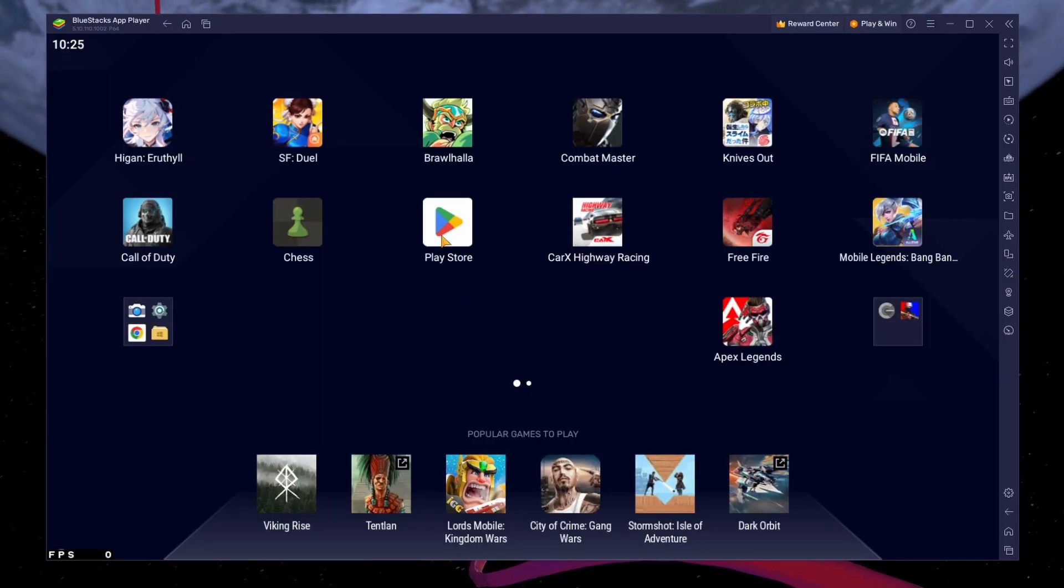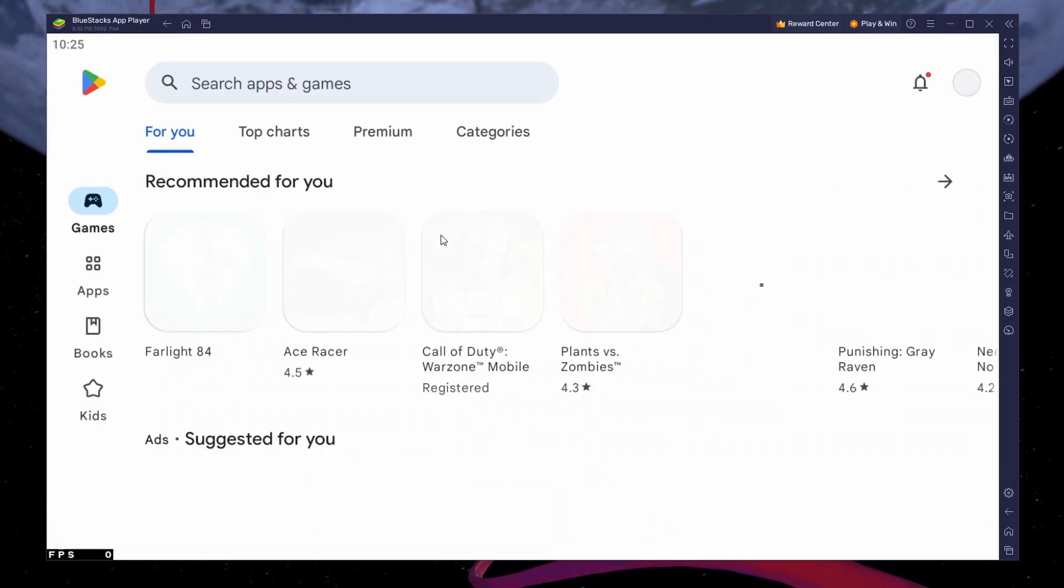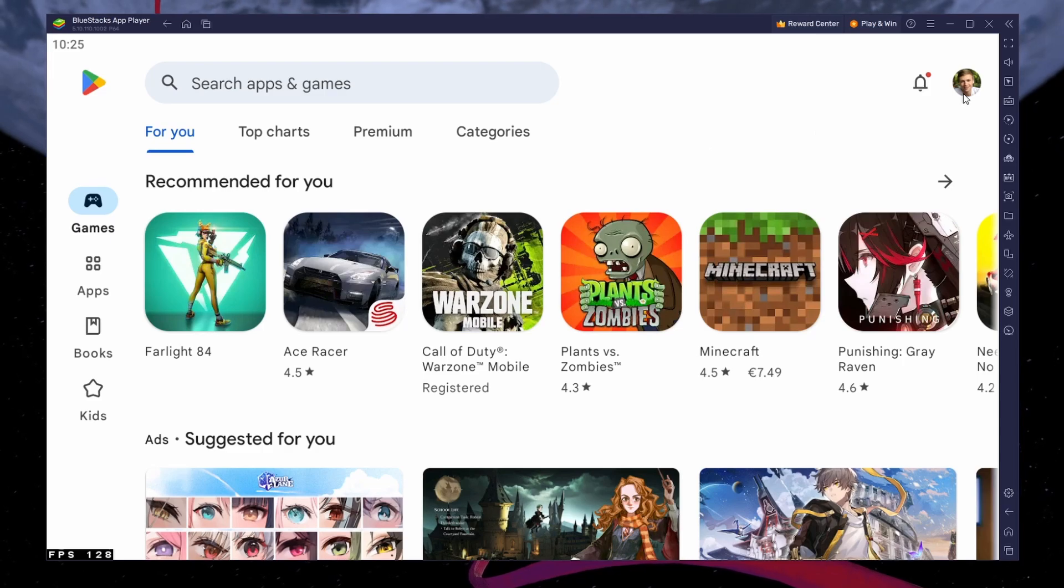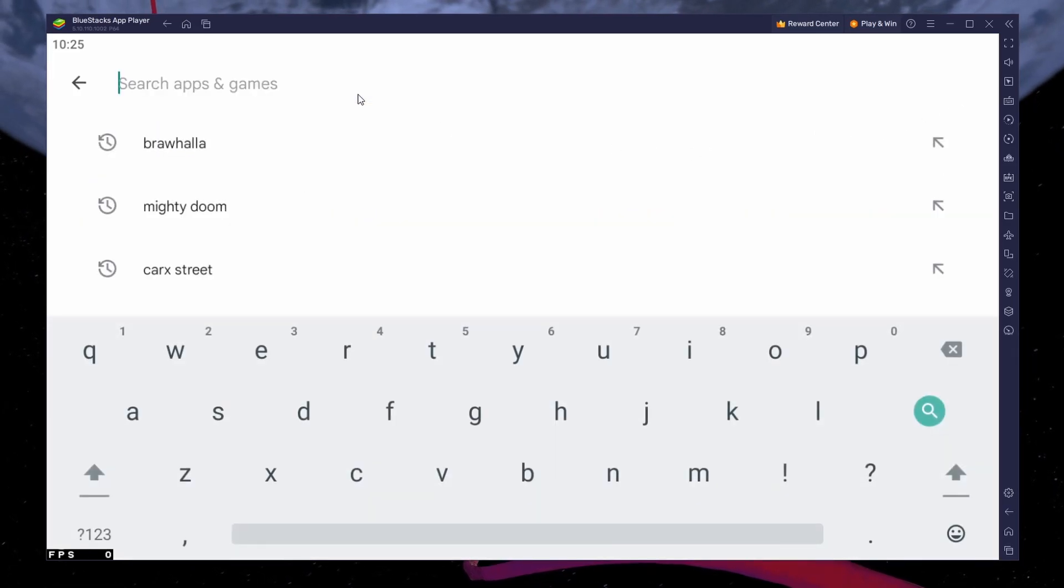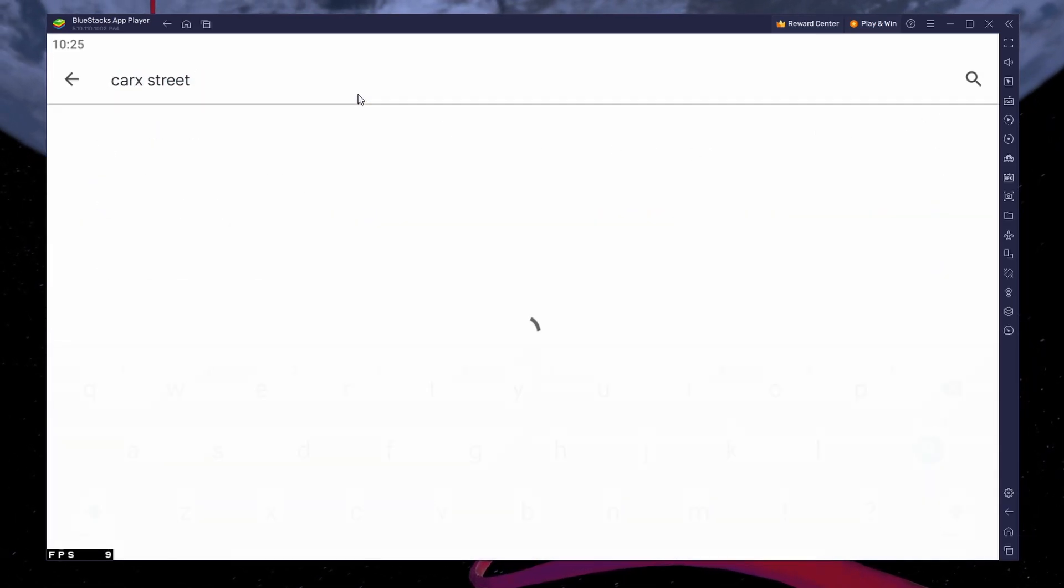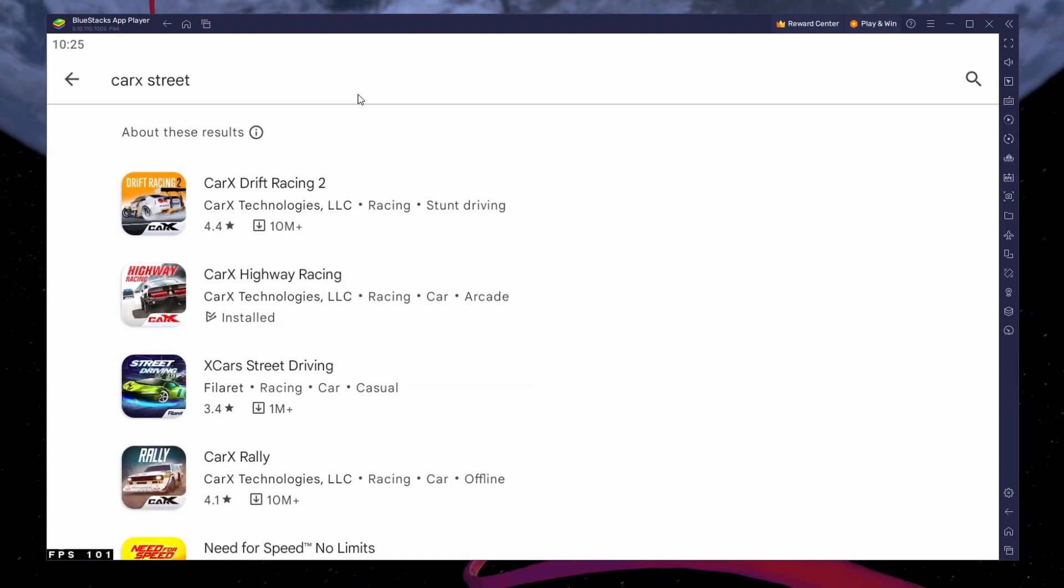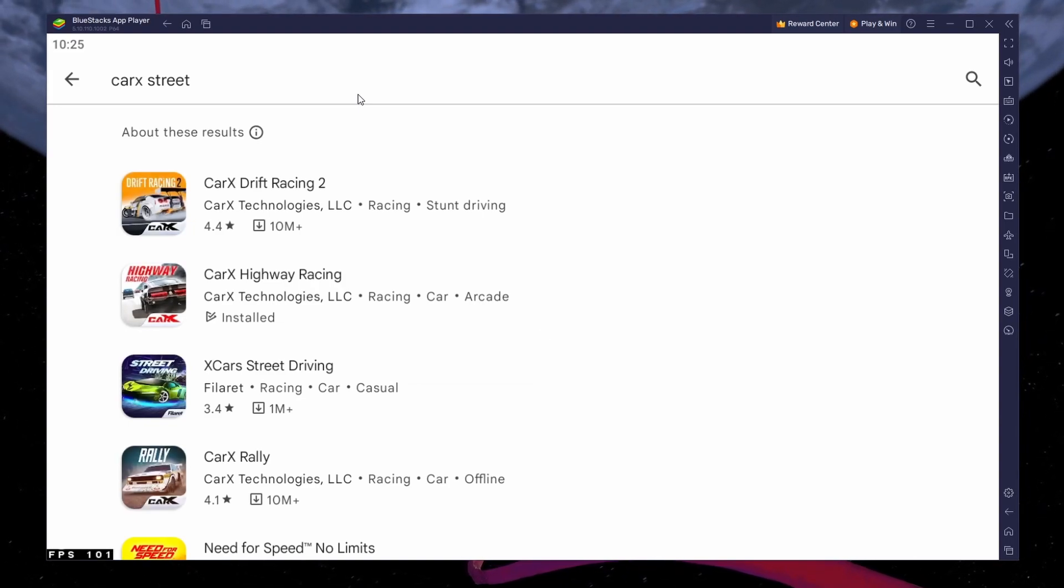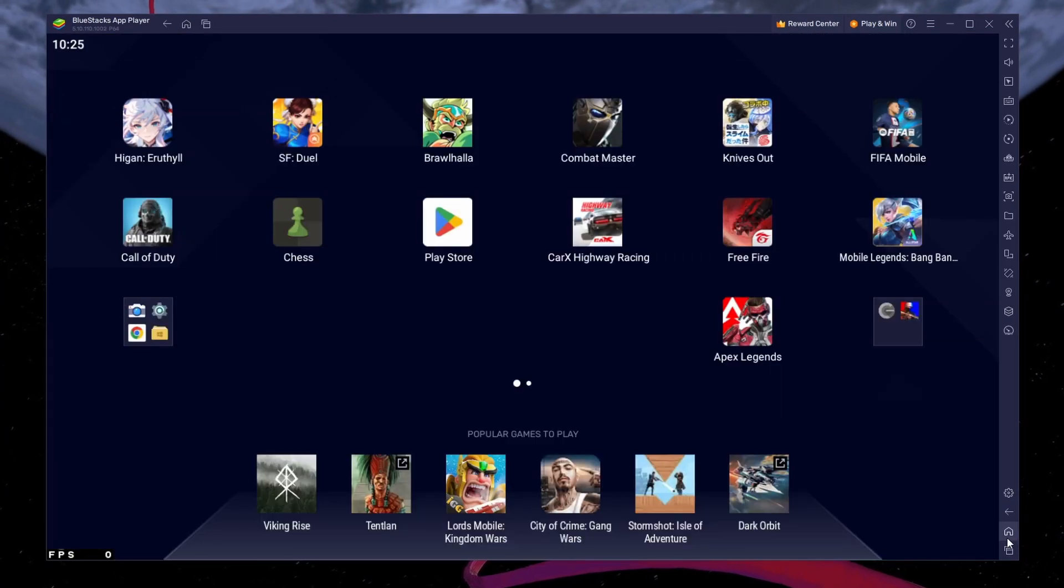Next, open your Play Store and ensure you're logged in with your Google account. Search for CarX Street and download the game to your BlueStacks emulator. This might take a few minutes to complete depending on your network connection.